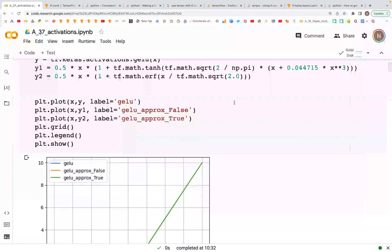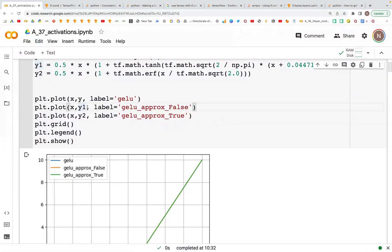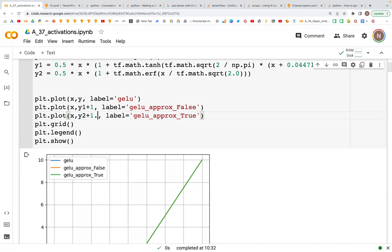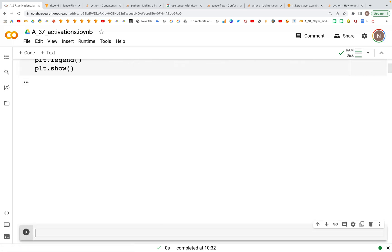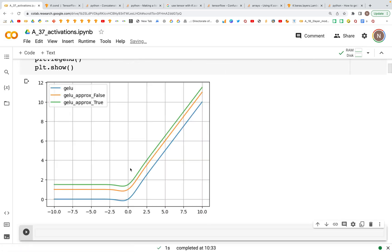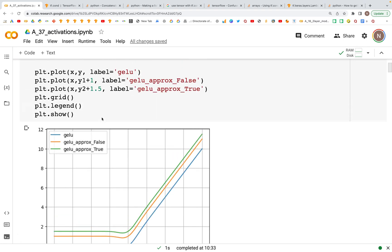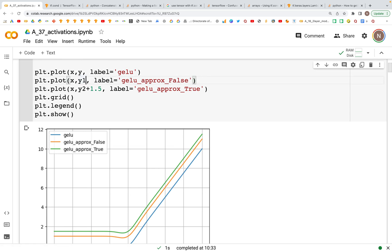Then we have a nice plot which is an exact overlay of all of these three. Now if we want to shift them a little bit to see the difference, let's see if we add a couple of values and shift them. We see that these three are the exact same shapes that we know of for the GELU.